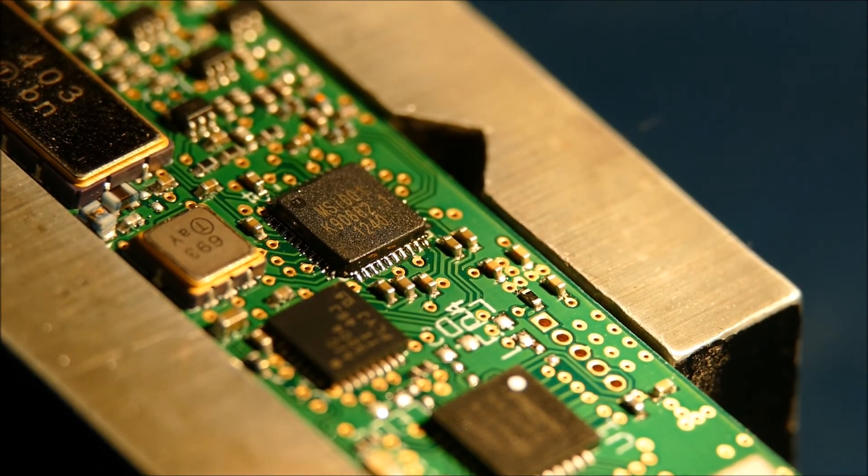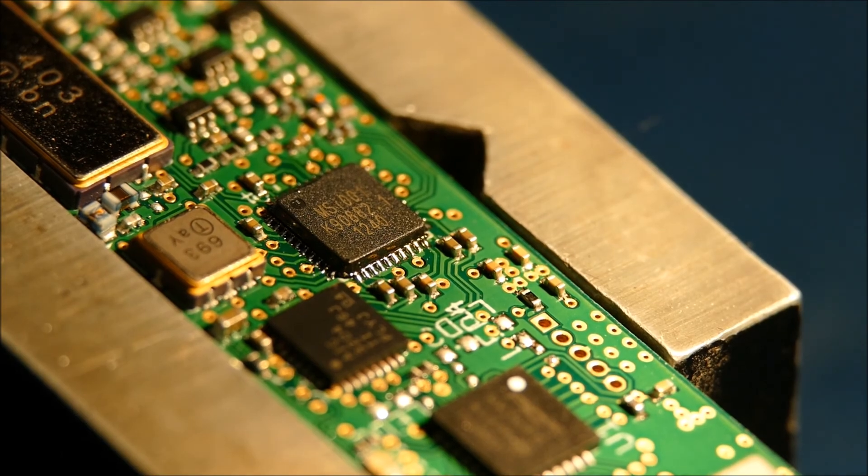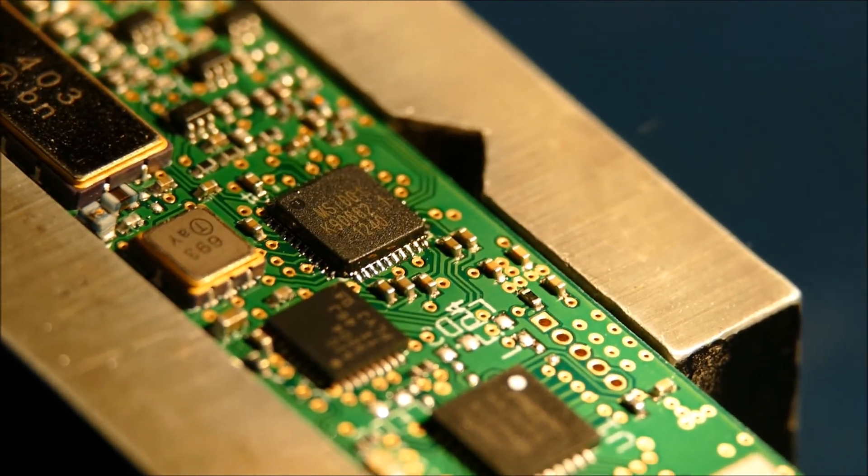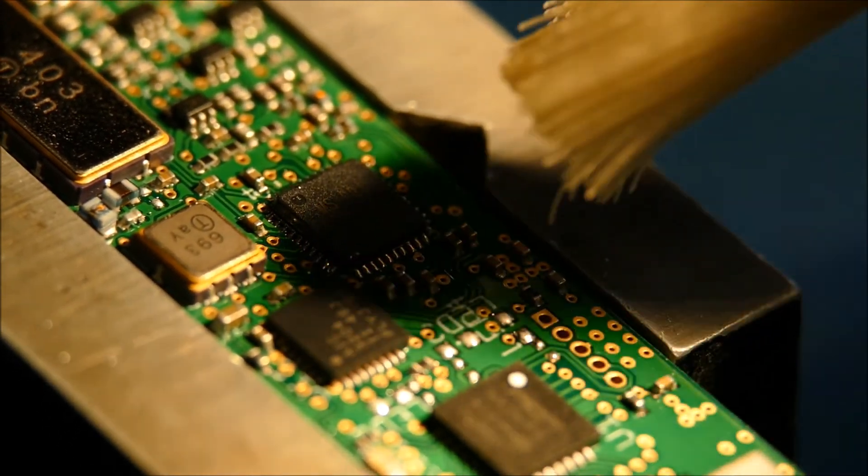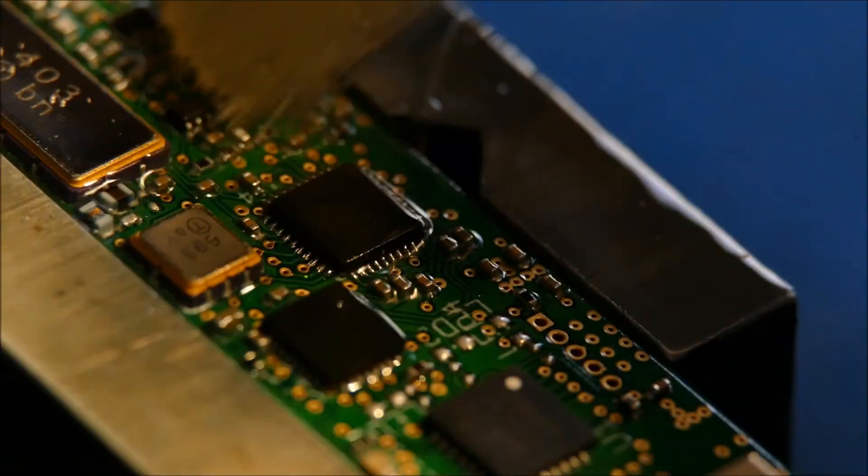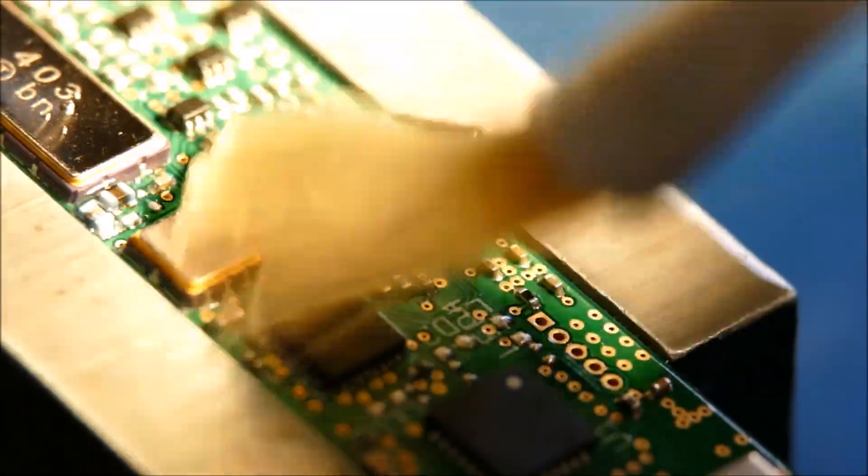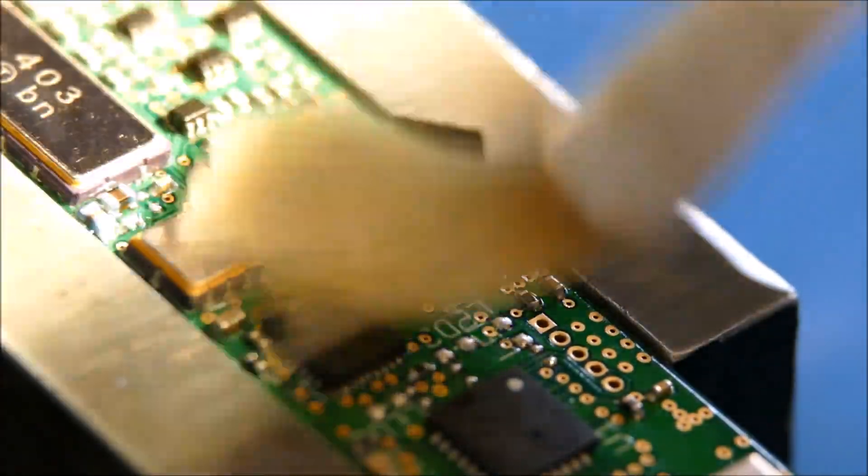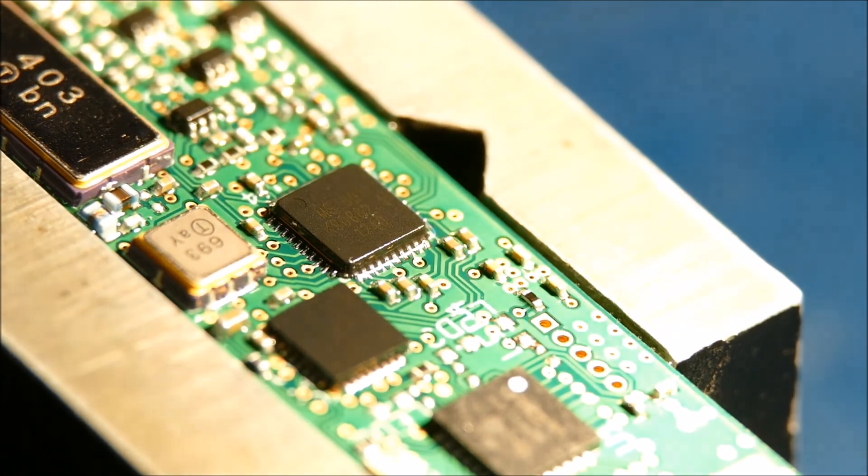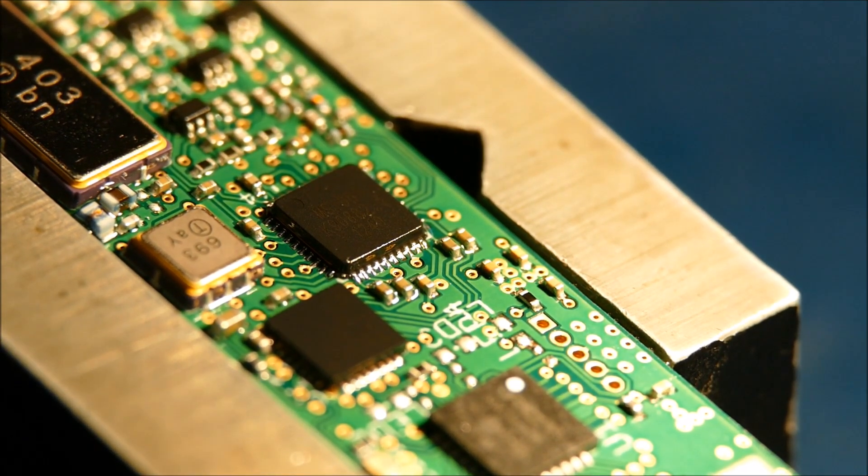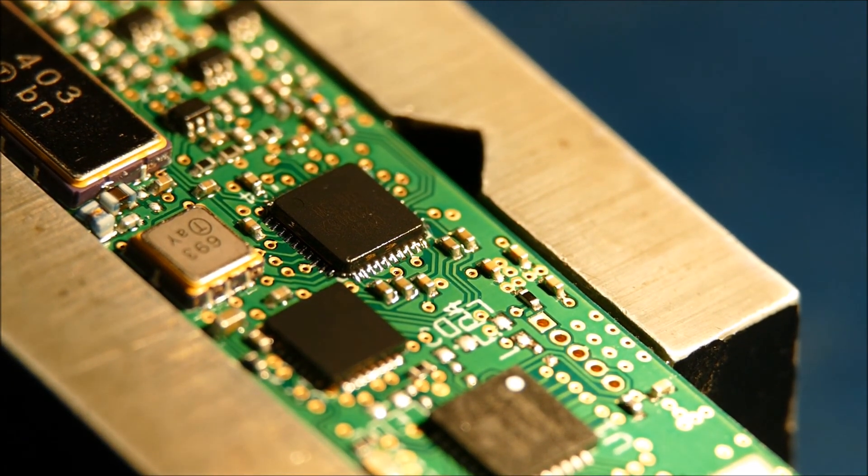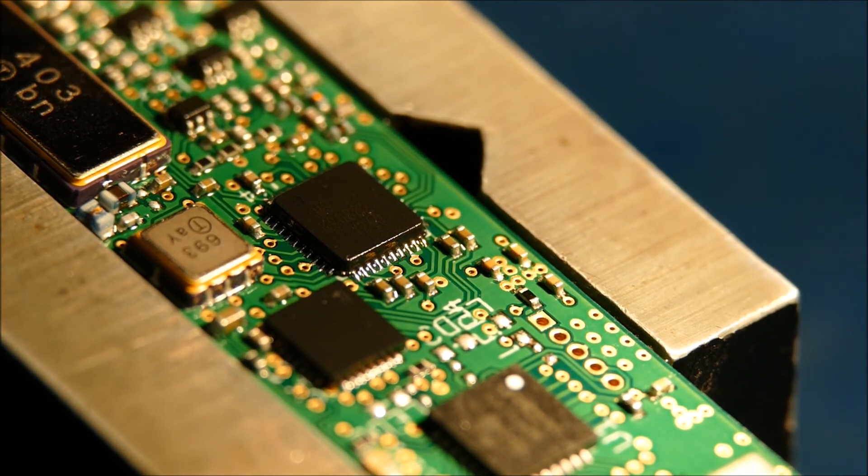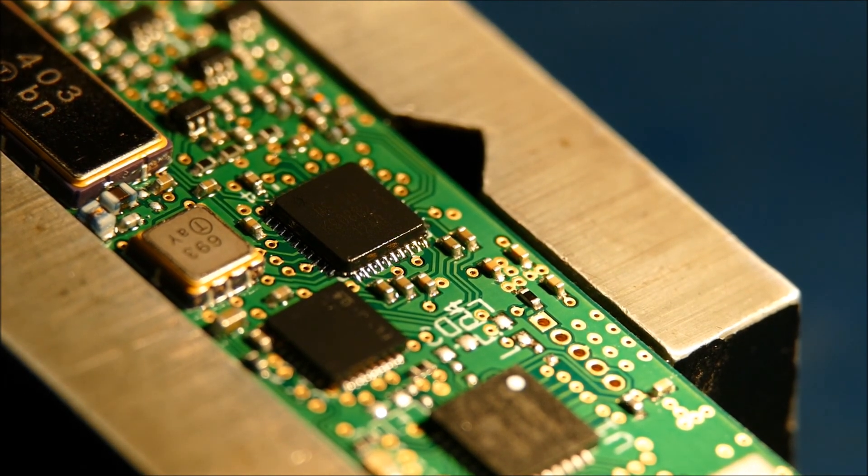But essentially, that's almost it. All I'm going to do now is get my flux cleaner. There we go, good as new. And then I can go back to test. And that's it. That's how you change a QFN. Thanks everybody.